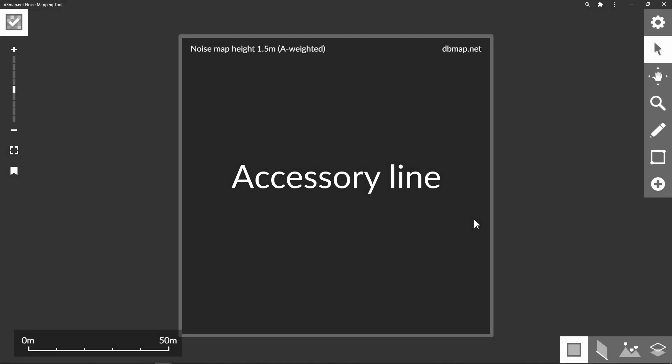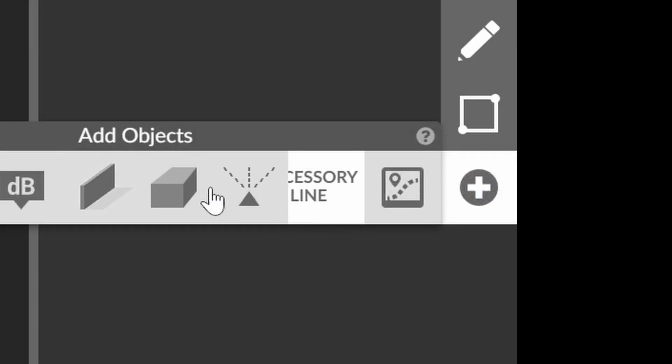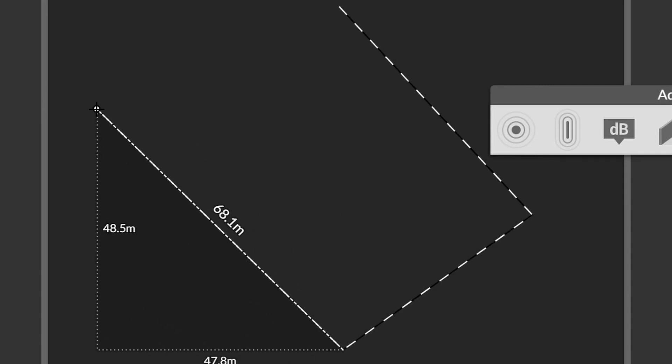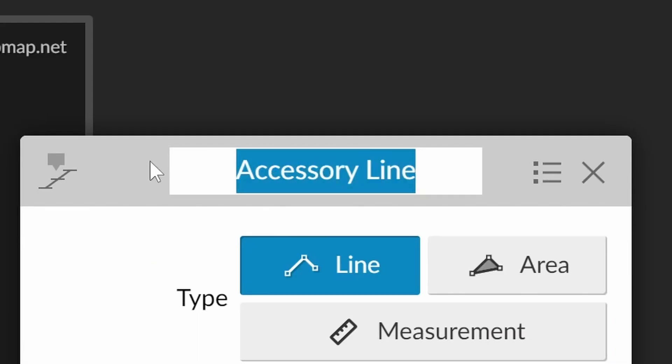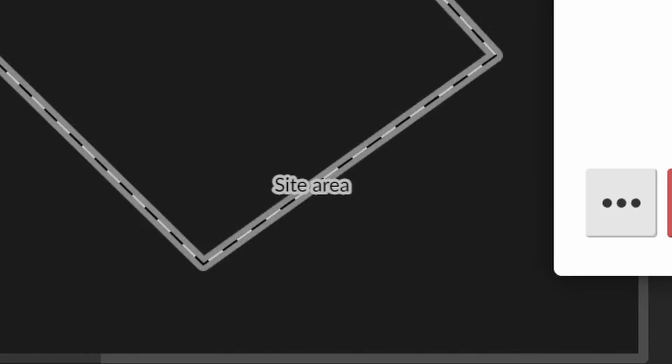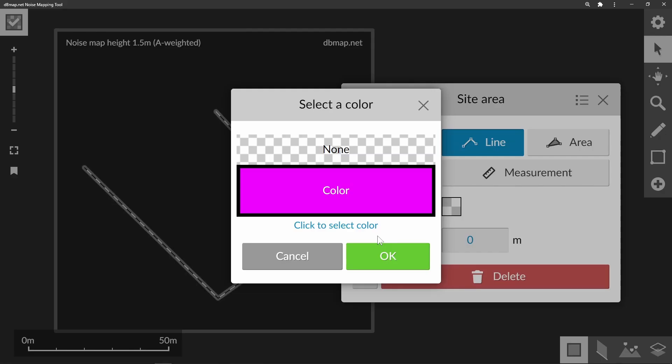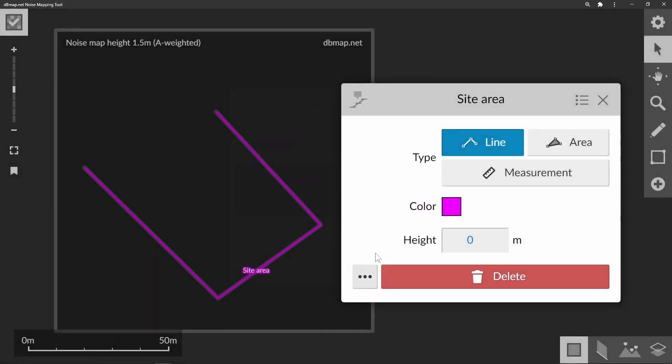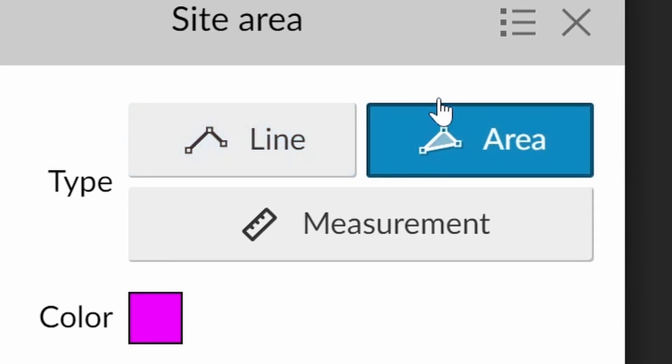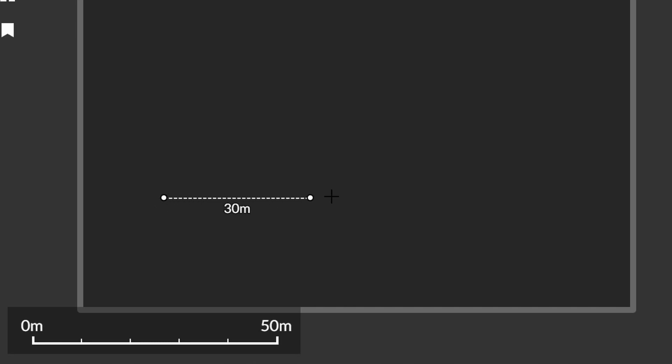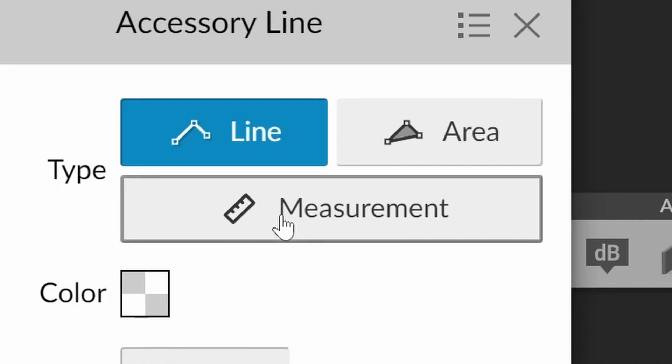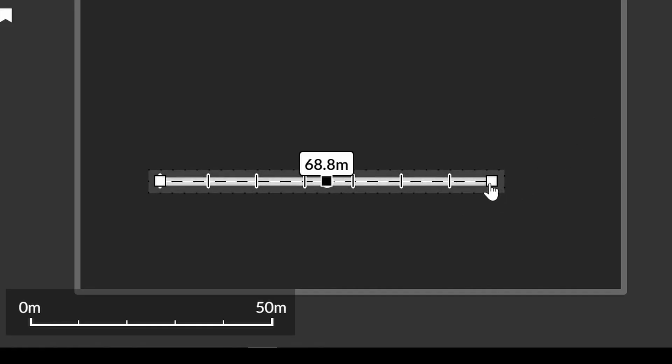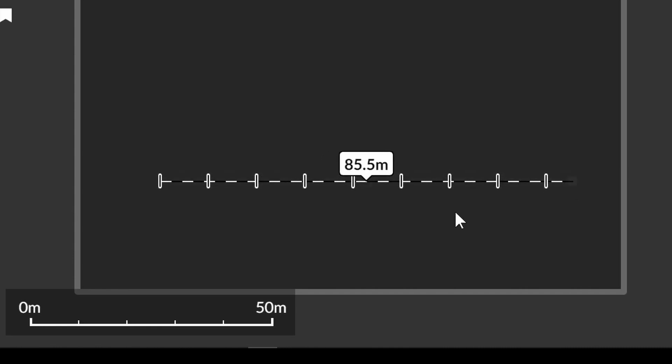There is an object in the tool that is only used for measurement or illustration called the accessory line. You draw it like other line objects such as a barrier. We can give it a label. We can choose to add color and to give it a fill to mark an area. We can also use it to measure a distance. The line has markings that match the steps on the scale bar.